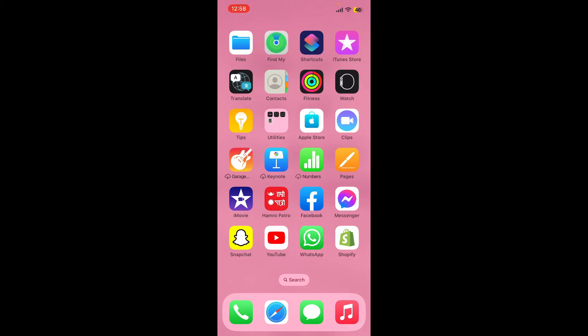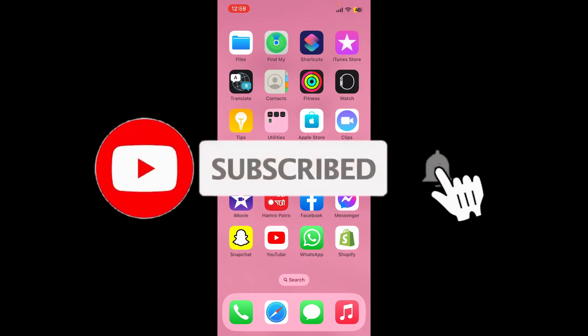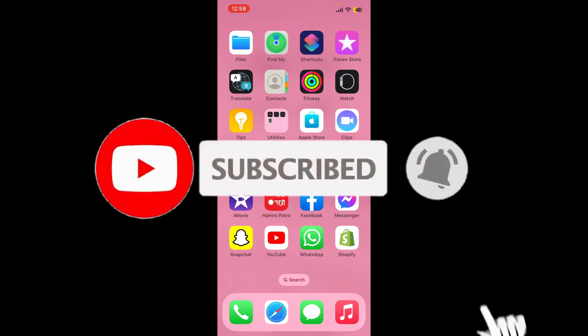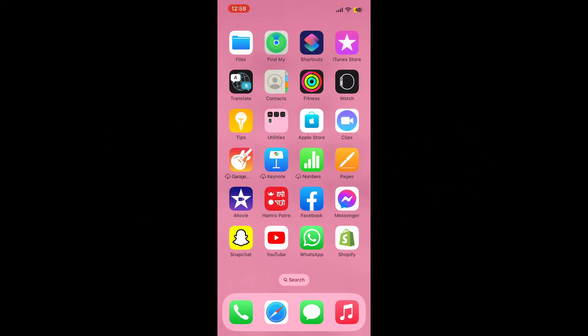Don't forget to subscribe to our channel by hitting the subscribe button. Also press the bell icon so that you'll never miss another upcoming upload from us. I'll see you again in the next video. Thank you for watching.